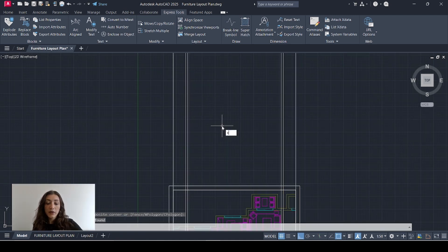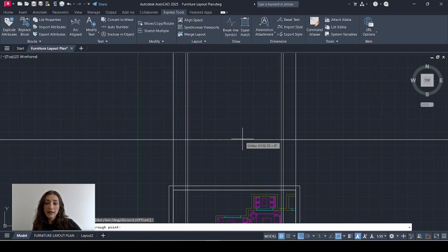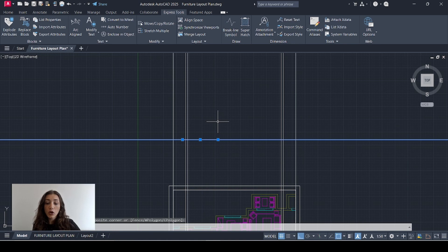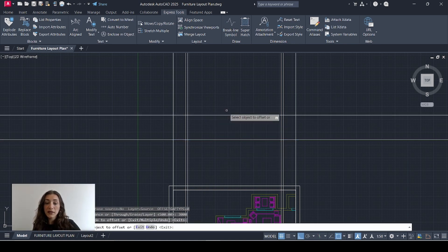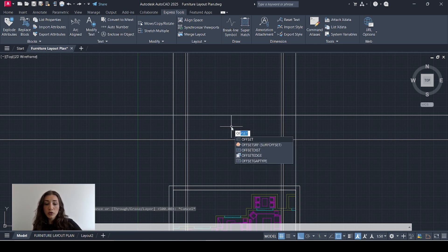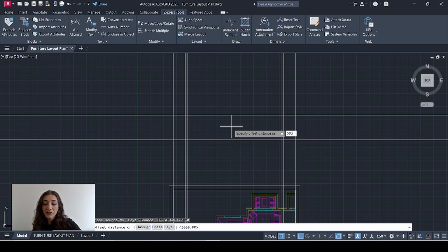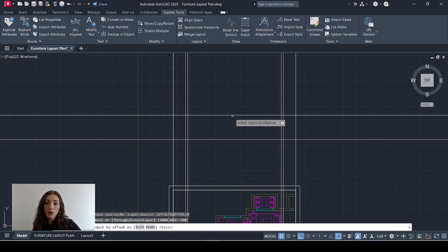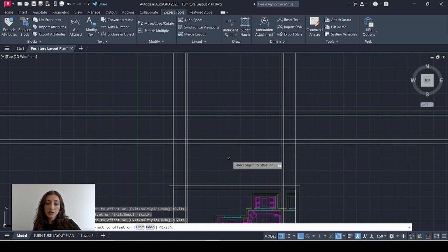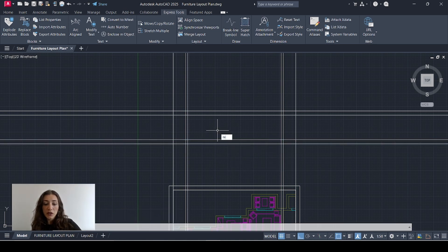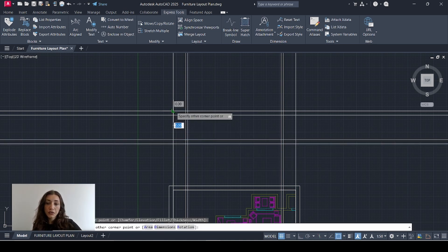Now I'll add a horizontal construction line — this will represent my floor finish level — and I'll offset that by the value of my clear height, which is 3000 millimeters. Now I'll offset those two lines by 500 each: the top one offset towards the top and the bottom one towards the bottom.